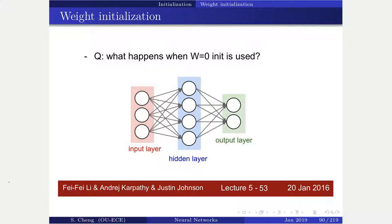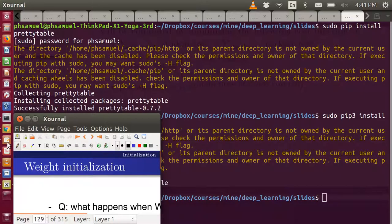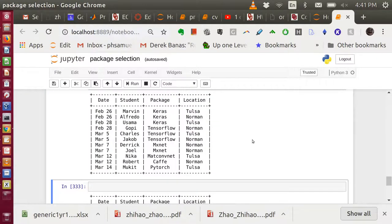We talked about back-propagation in a lot of detail. Now we're going to talk about weight initialization. There's a question about how presenters from Tulsa will connect — it turns out Tulsa Norman, Tulsa Norman would be a tricky arrangement.